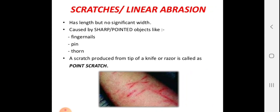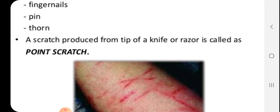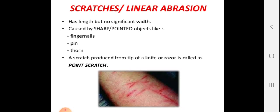Linear abrasion is caused by pointed objects such as fingernails, pins, and thorns. The injury is linear and simple in appearance, produced by the same type of pointed object mechanism.